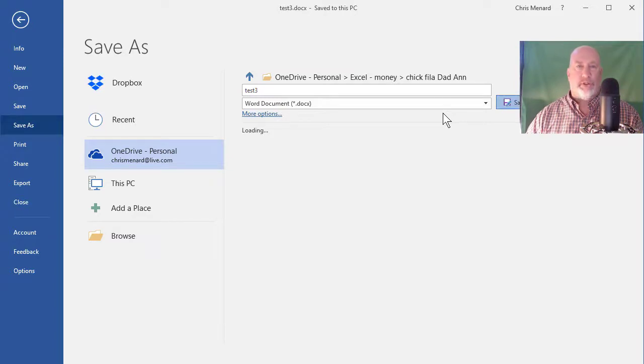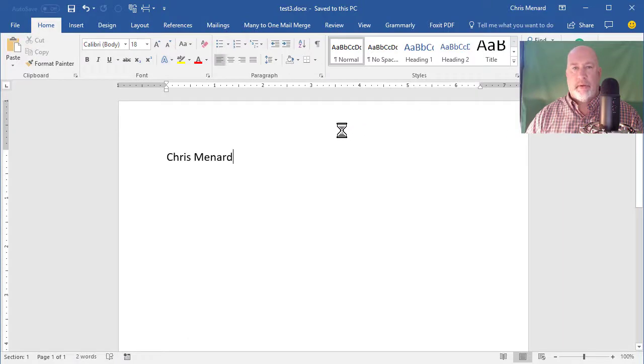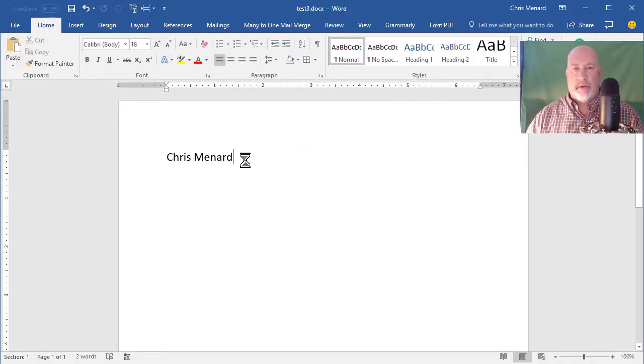Of course, it's uploading the file to OneDrive right now. Give it just a second.